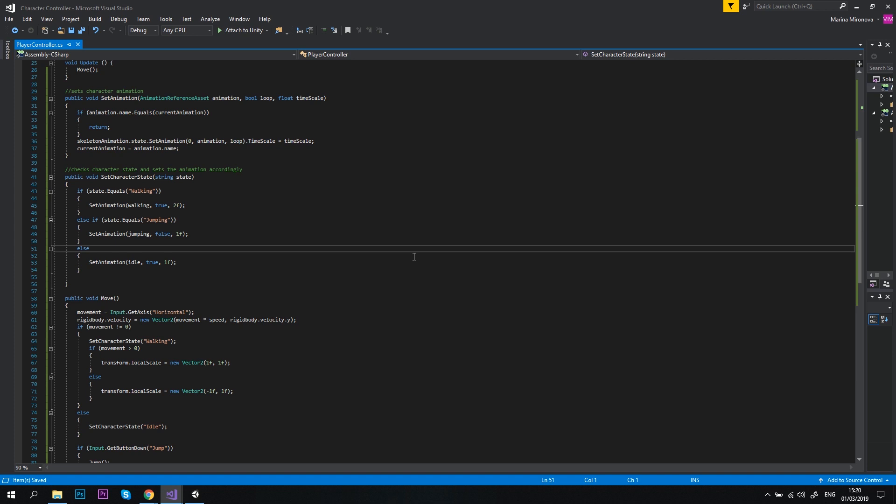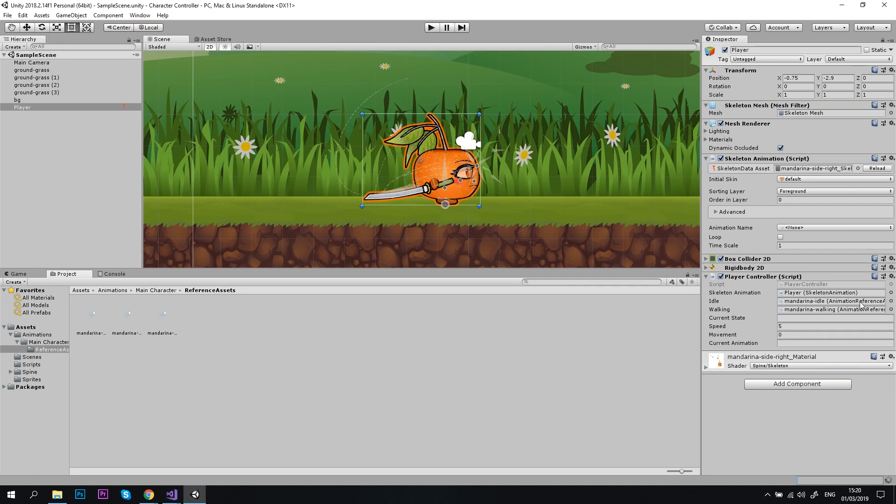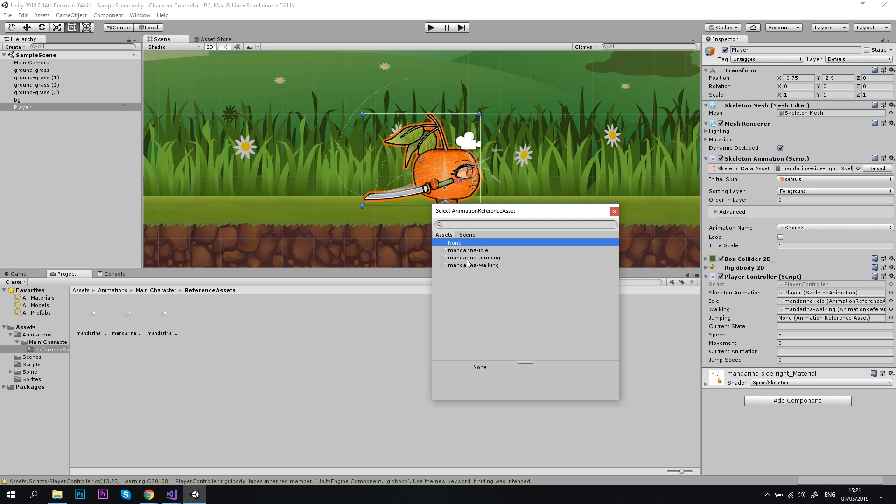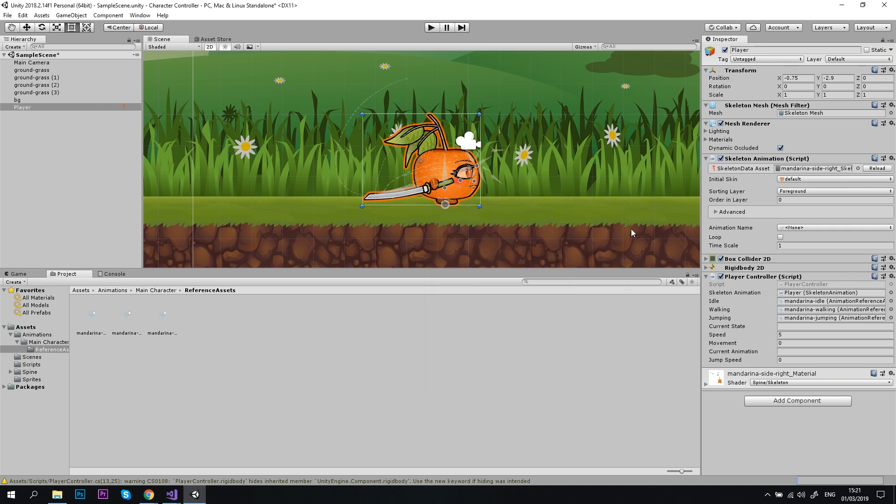Let's switch to Unity and check how it works. First, we need to set our jump animation in the inspector. Choose it from the reference assets list, just like we did in the previous video. And let's set the jump speed to 5. Let's hit the play button.